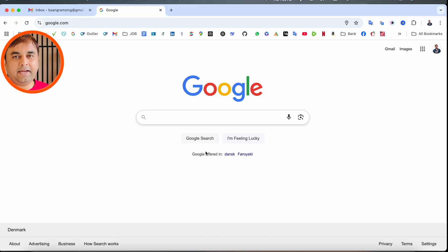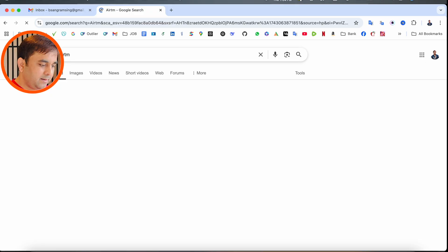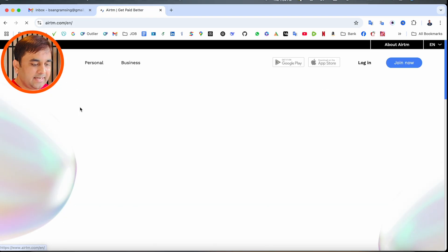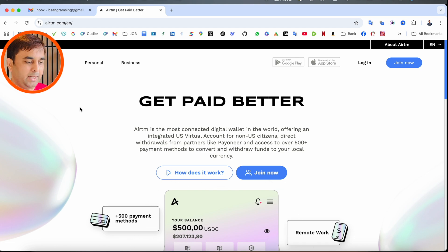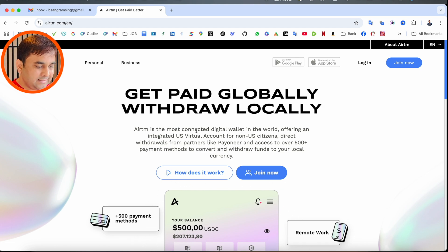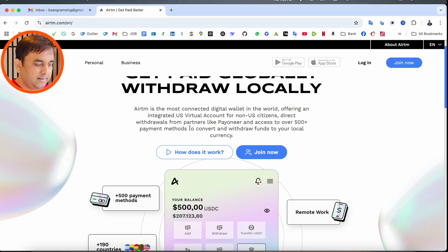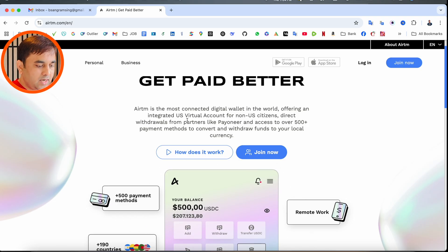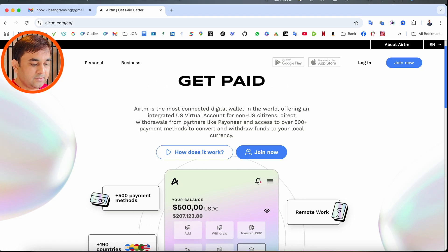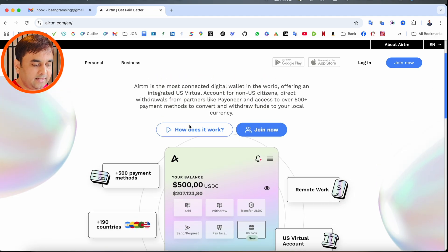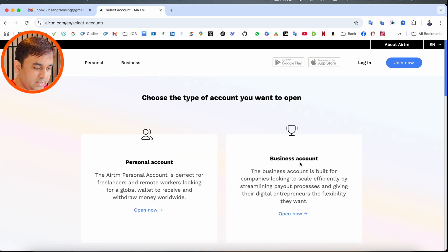I'm creating this account for the first time. I just simply type here AirTM. The first link displays here—I already added this link in the video description. Look at this: AirTM is the most connected digital wallet in the world, offering an integrated US virtual account for non-US citizens, direct withdrawal from partners like Payoneer, and access to 500+ payment methods.